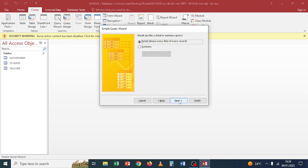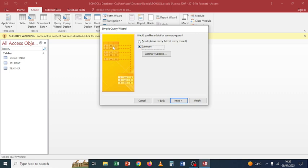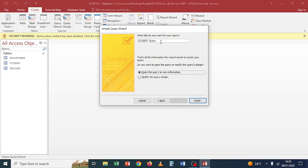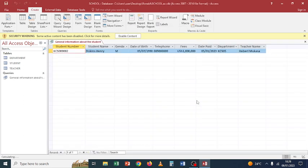Click Next. It asks: would you like a detail or summary query? A detail query shows individual records; a summary query aggregates. Let's go with detail query, then click Next. What title do you want for your query? We can call it 'General Information About the Student.' That's all the information the wizard needs. Do you want to open the query or modify the query design? Select 'Open the query to view information,' then click Finish.